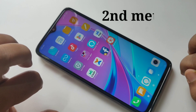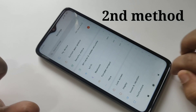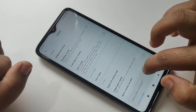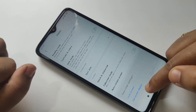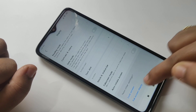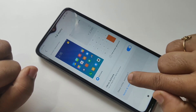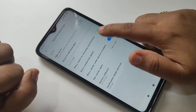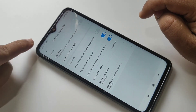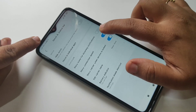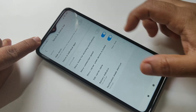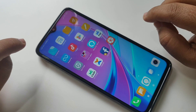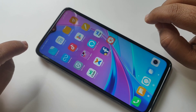This is the second method. Open Settings, tap on Display, scroll down, and tap on Full Screen Display. Then tap on Notch and Status Bar and turn on the option Show Connection Speed. You can see the difference on the status bar. In these ways you can display the internet speed in the status bar of the Redmi Note 8 Pro.